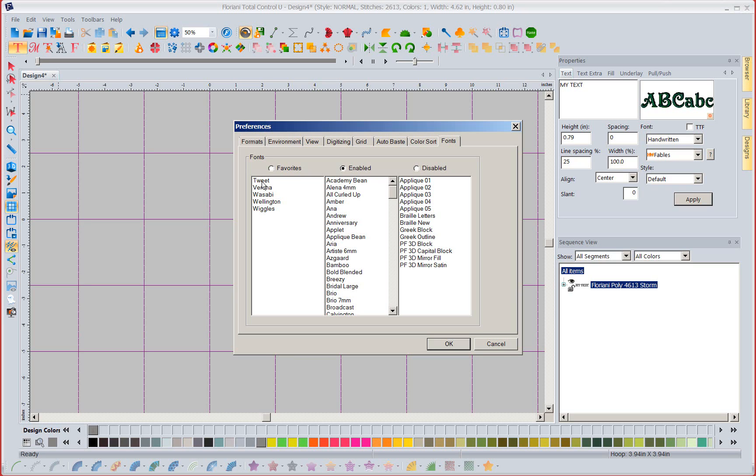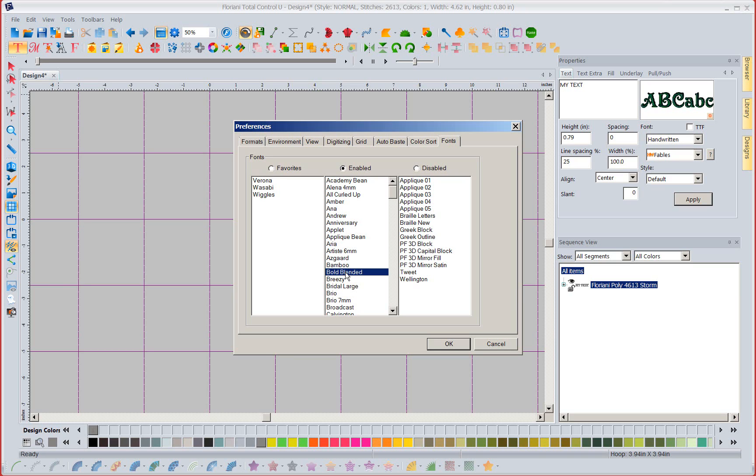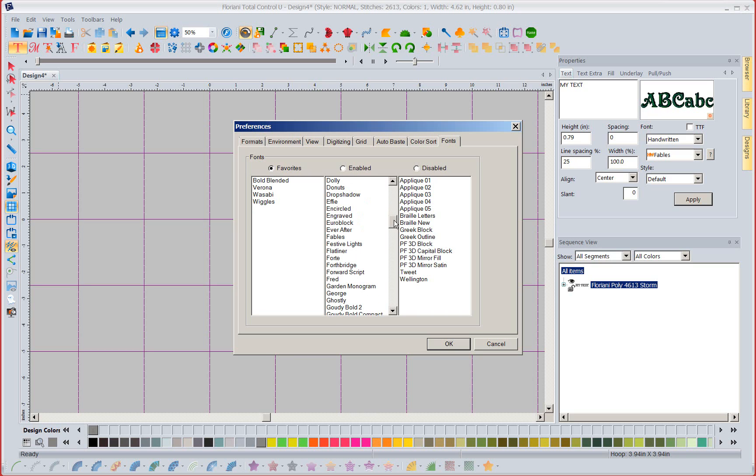Now if I wanted to take Tweet and say I don't want to use it at all I could send it on over to the disabled and let's go ahead and get rid of Wellington. I don't want to see Wellington anymore but I've gotten to where I'm loving this bold blended so I'm going to add that to my favorites and notice it's going in alphabetical order. So let's go ahead and pick ghostly and say that's a favorite.